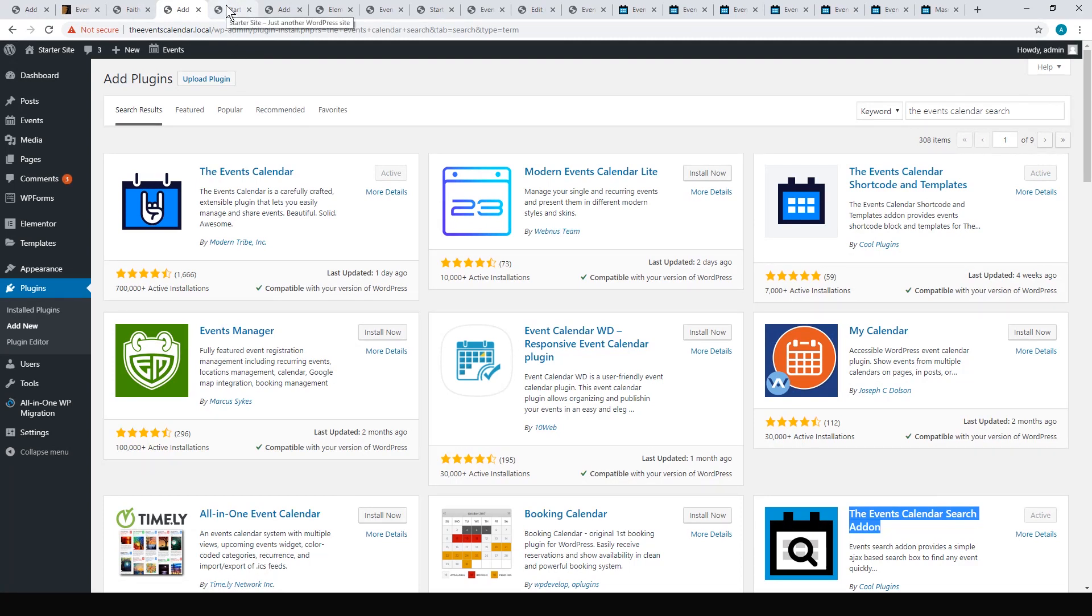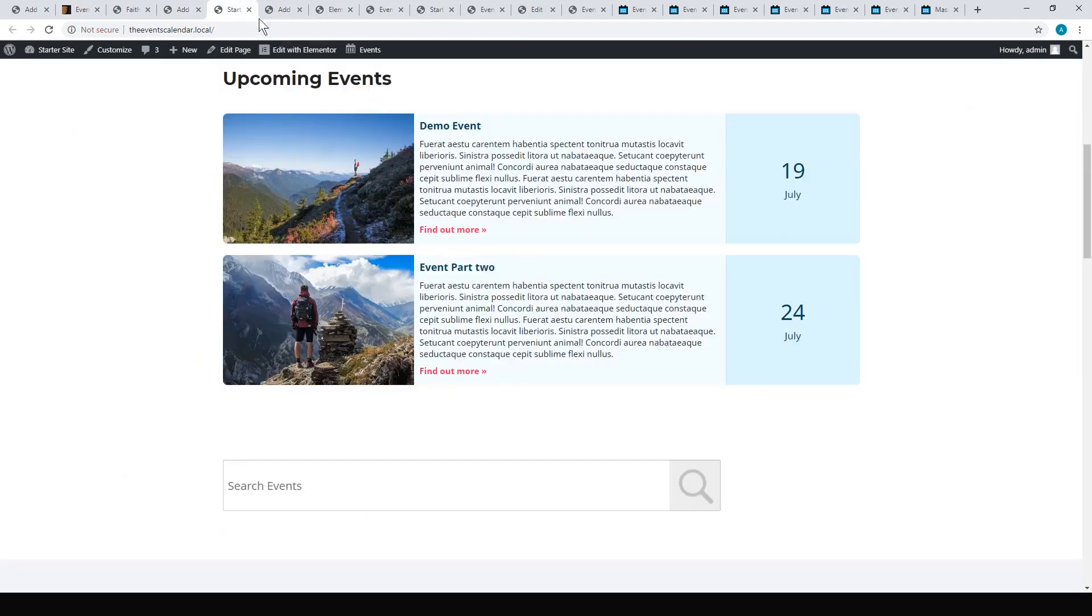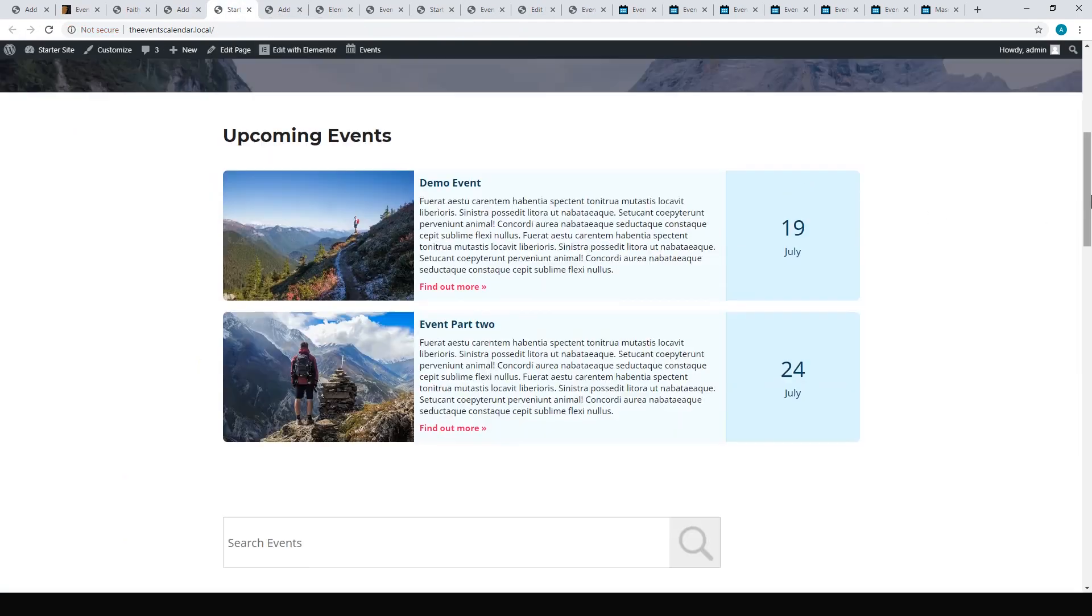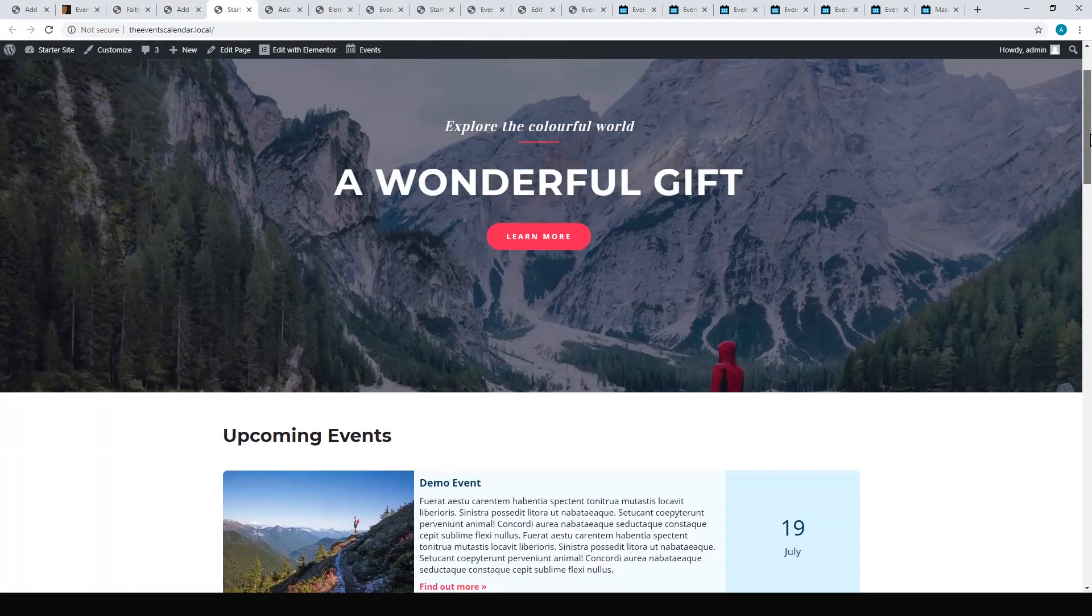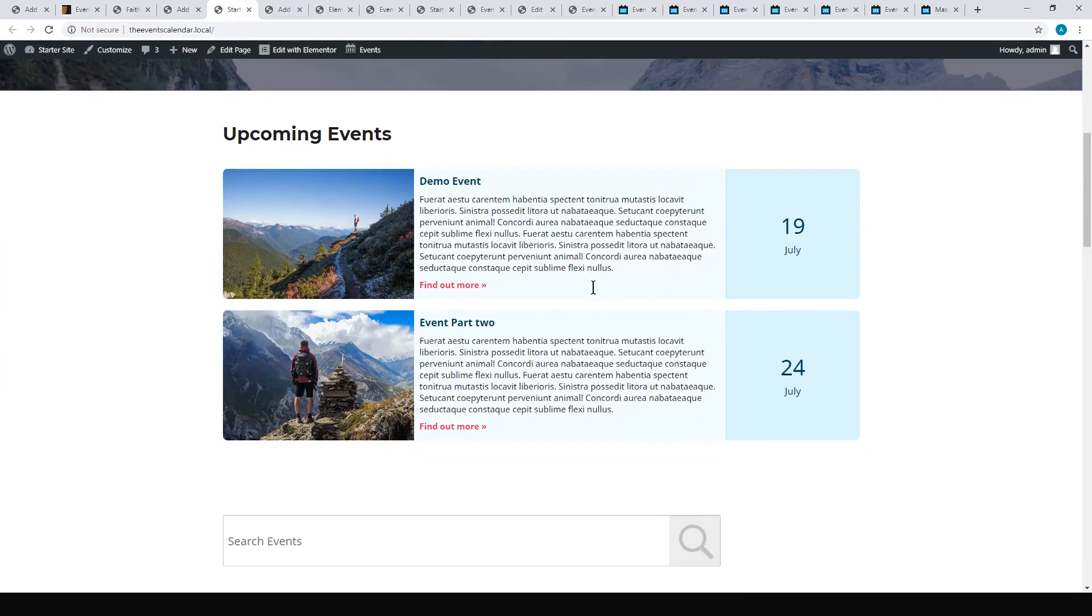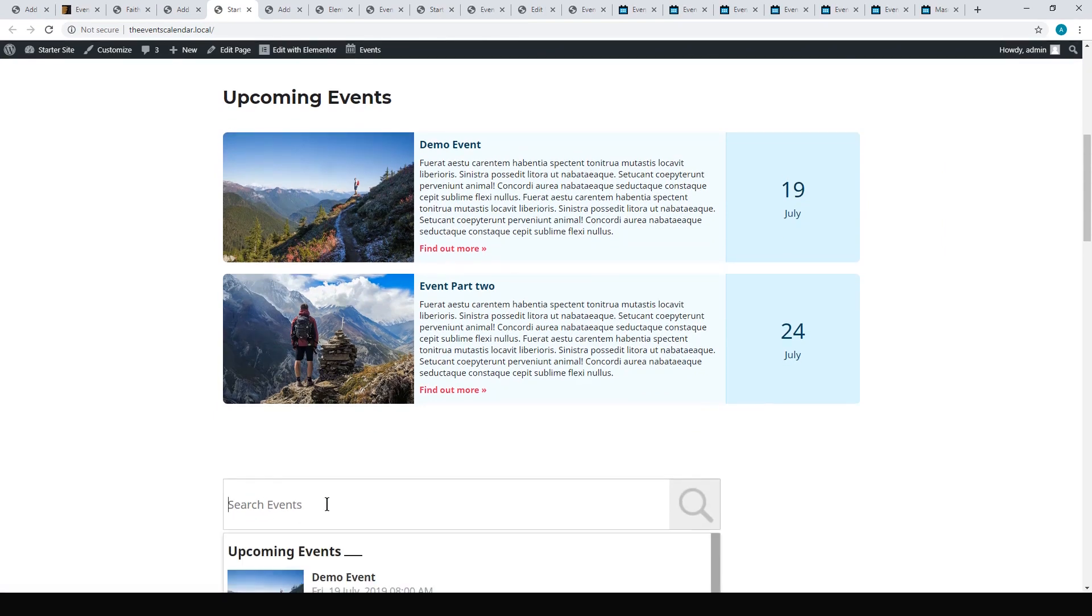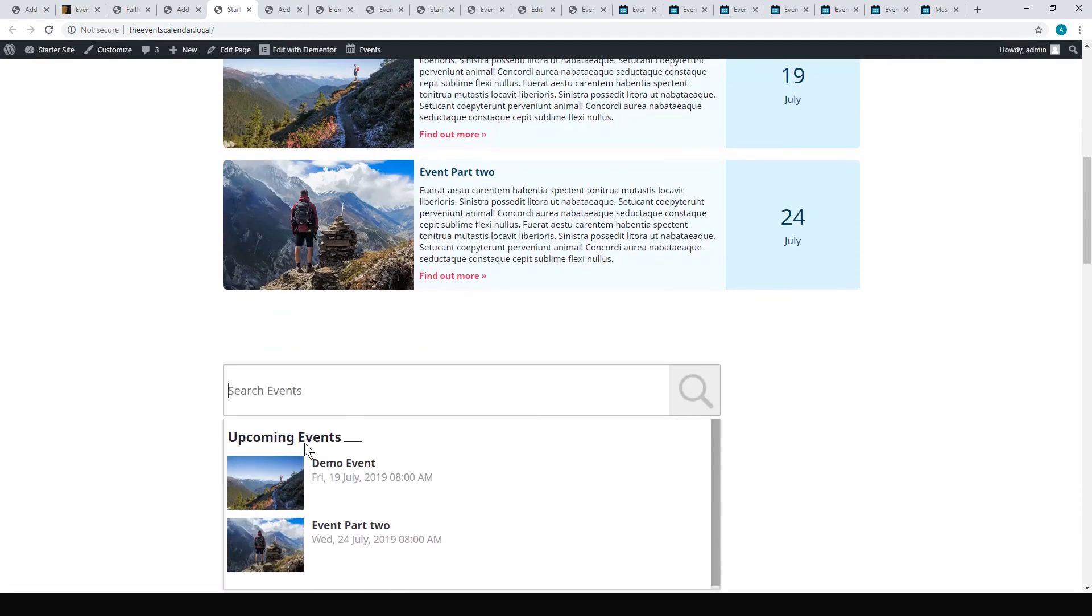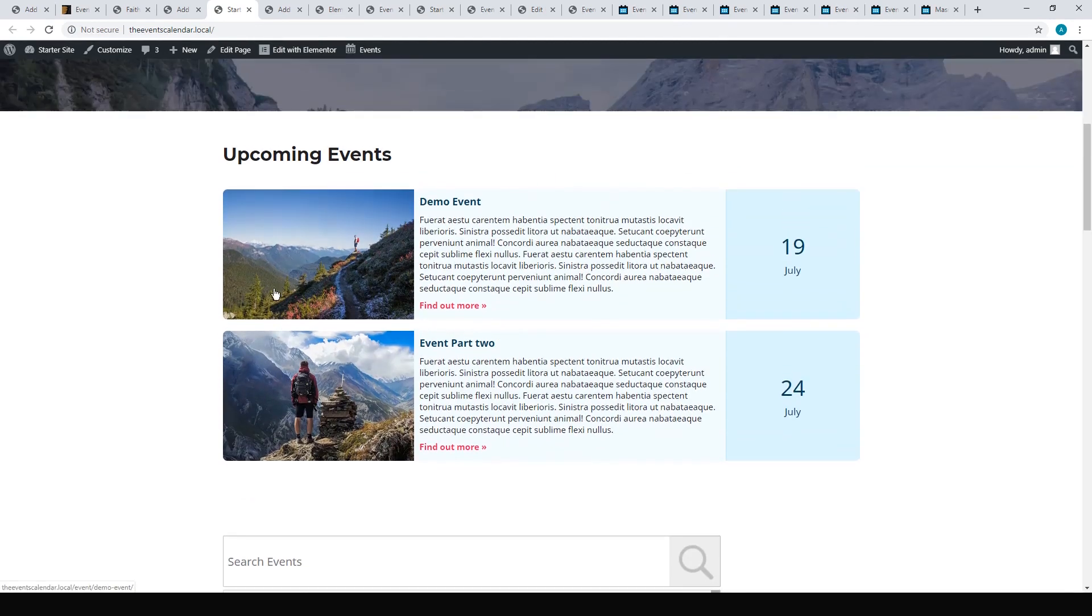This is what I was able to do in Astro using Elementor. I just set up two demo events. They make a nice little formatted list and you've got a nice search bar here where you can search for events. That was pretty quick to set up.